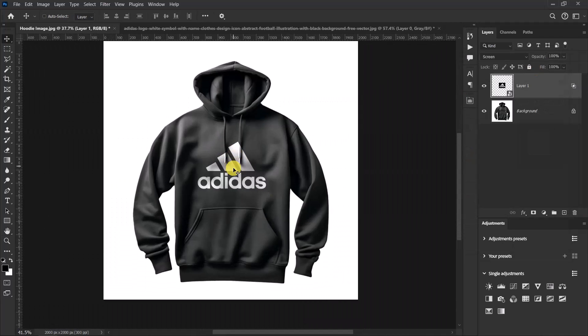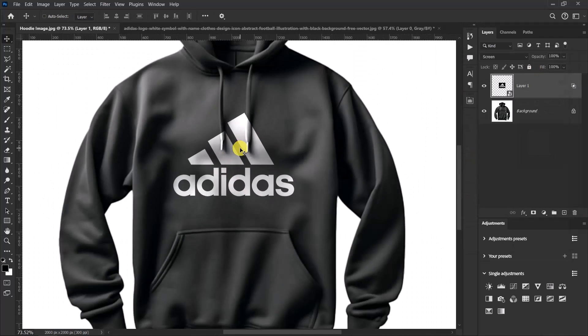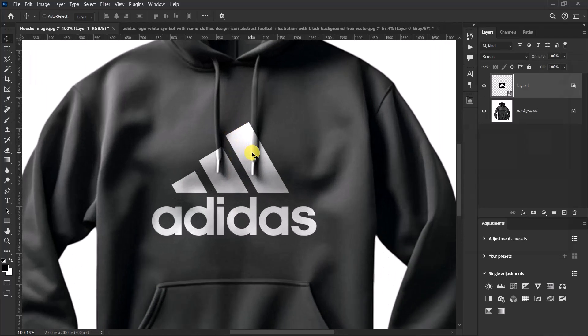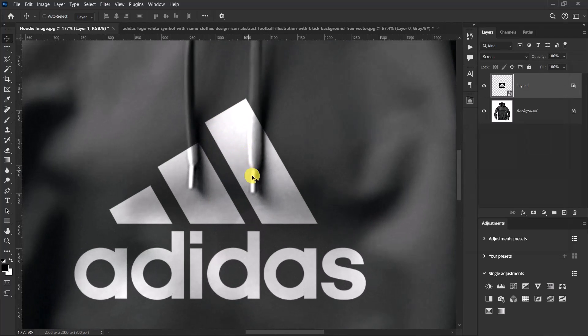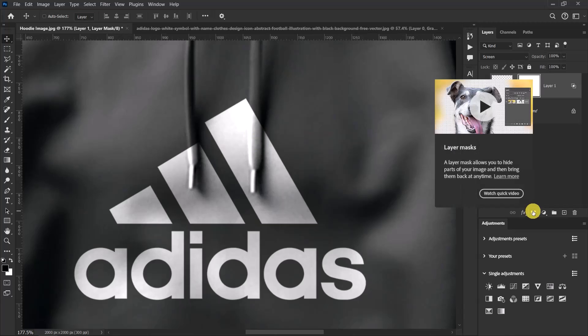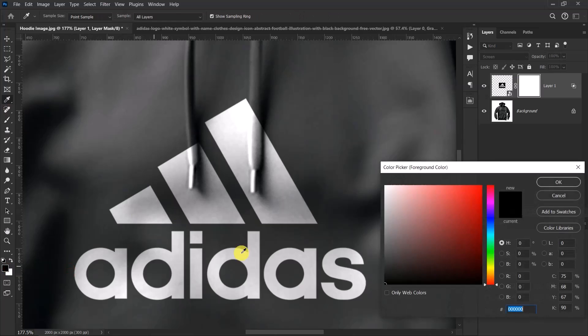Now our logo is looking great on our hoodie, but we have some slight problems in this part. Let's clean it up. To clean it up, just add a layer mask over here. Select the brush tool and make sure that the foreground color is set to black.